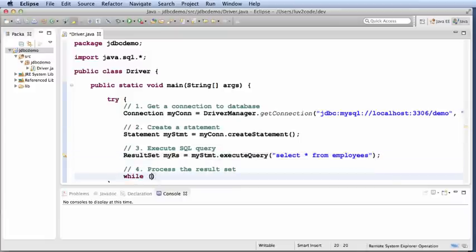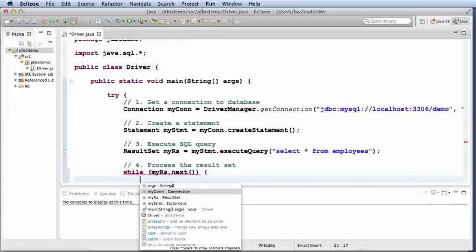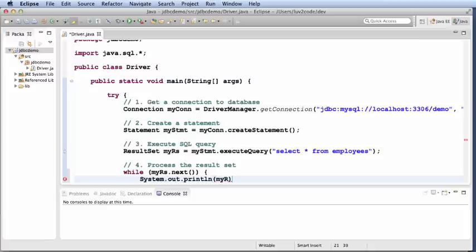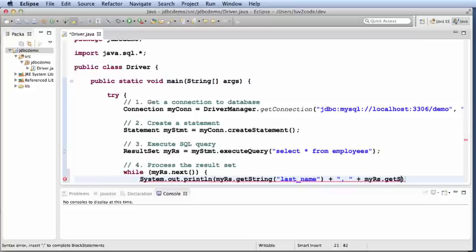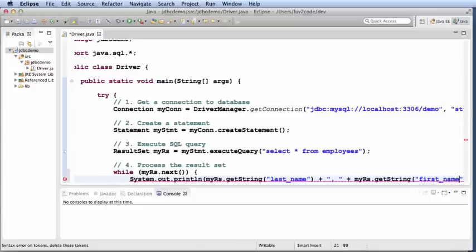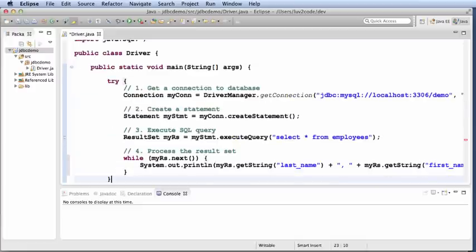Next, I'll process the result set. So, while myRS.next, then I'll say systemout.println and I'll println myRS.getString. So, I'm going to retrieve the person's last name. And then I'll also say, I'll append this with myRS.getString first name. And I'll continue the loop. And then that's pretty much it as far as the actual coding.